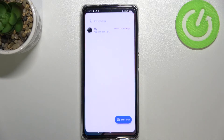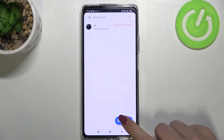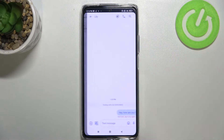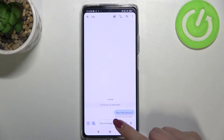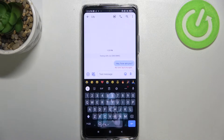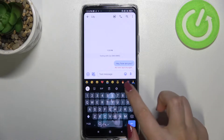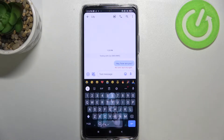First of all, let's open the keyboard — for example in Messages, it doesn't really matter — just open it, and once you've got the keyboard on the screen we can enter the settings, so simply tap on this icon.